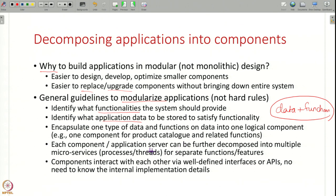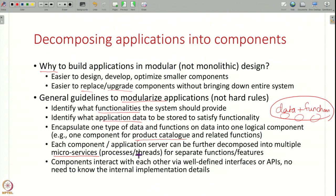In this way you can split your functionality into multiple components, and of course within a component there can be multiple functions. For example, the component managing your product catalog could provide many functions like adding products, buying products, deleting products. These different functions can further be decomposed into smaller components usually called microservices — each bigger logical component can have smaller microservices providing different functionality. These microservices can be processes, threads, or containers. So you can have a bigger component where functionality to add new products, buy products, return products, and search for products are all implemented as separate sub-components or microservices.